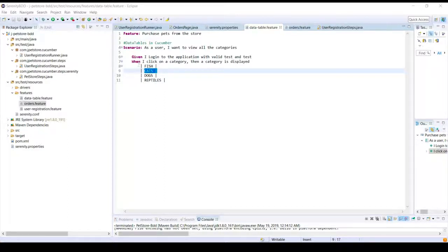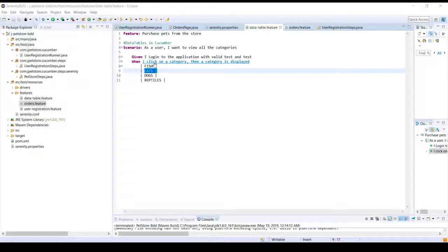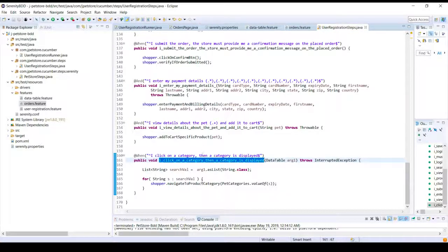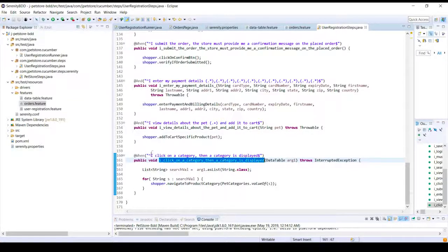That's about the feature file here. Let's go ahead and look at the implementation of this particular step.